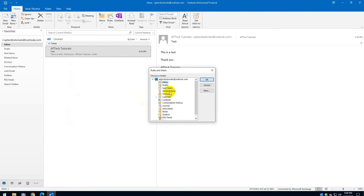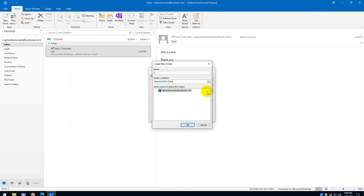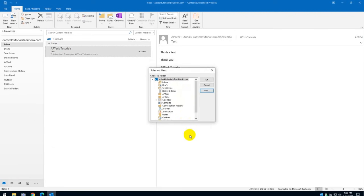And it's going to ask me, where do you want me to put them? So you can see there, the folder that I want is not listed there. What I'm going to do, I'm going to say, hey, create me a new folder, please. And I'm going to call it APTECH. Okay. That's the name of the folder that I'm going to create. Click OK.